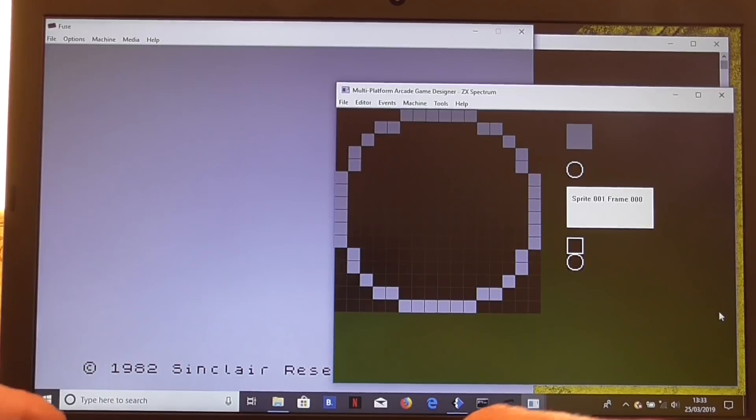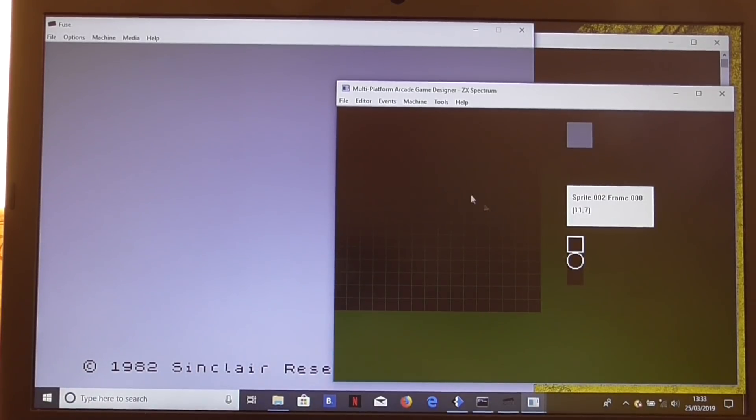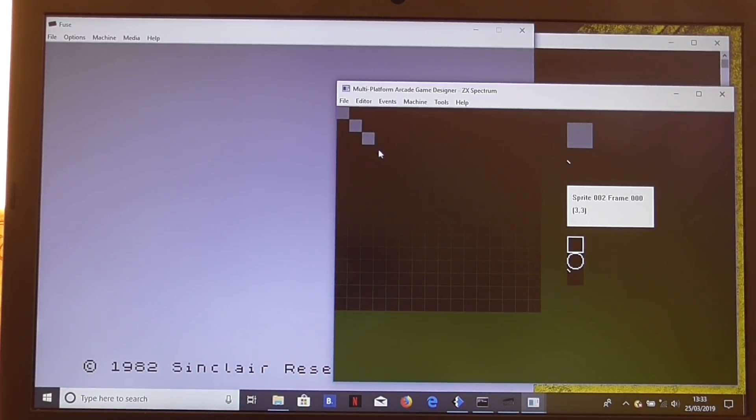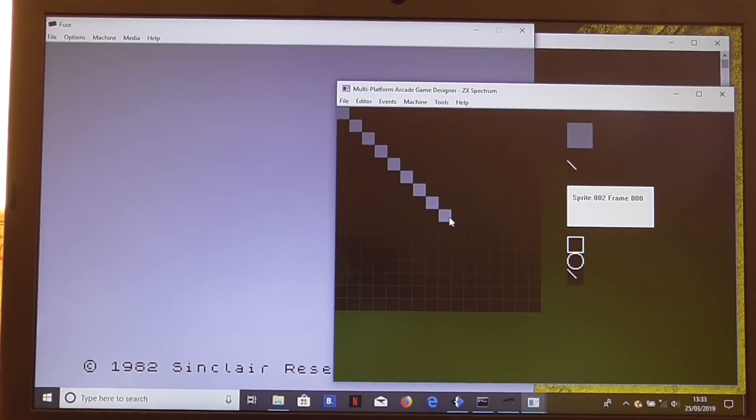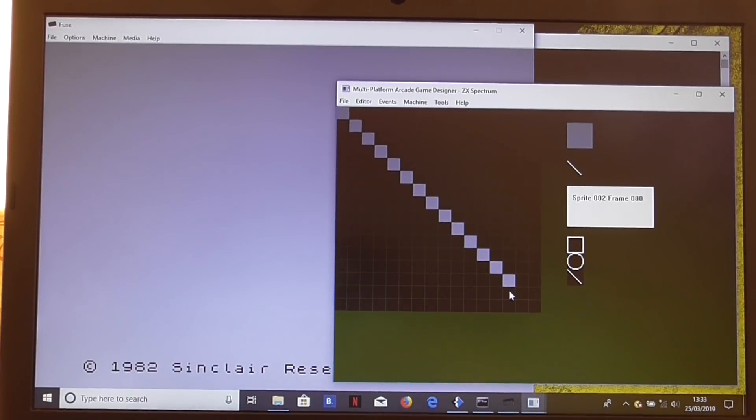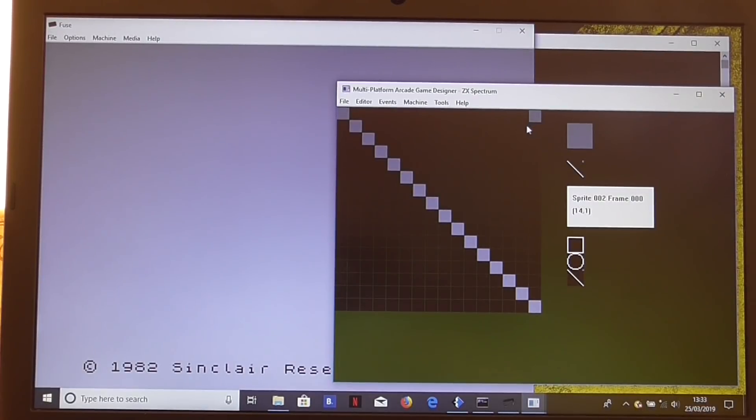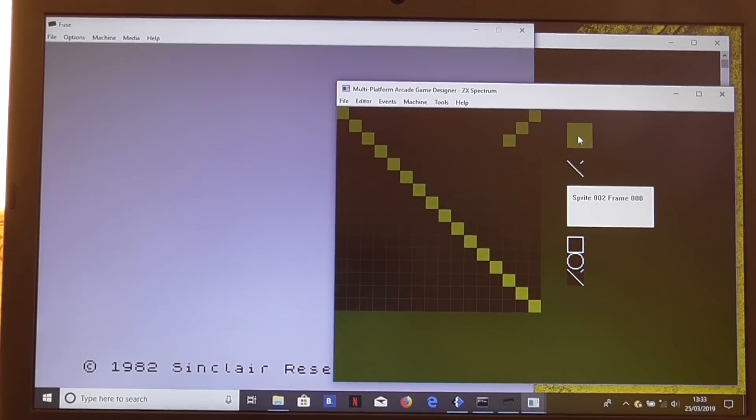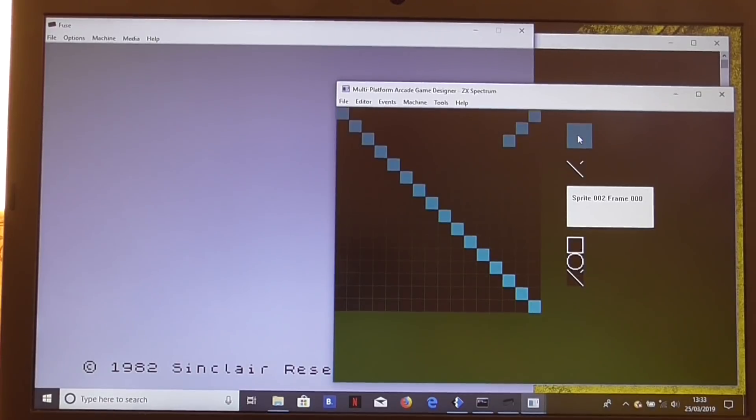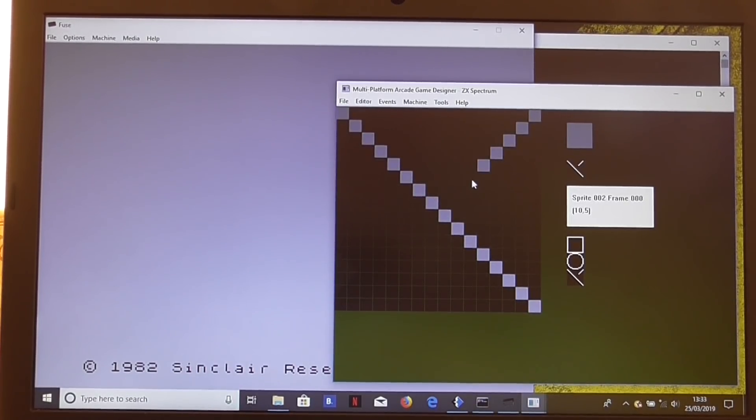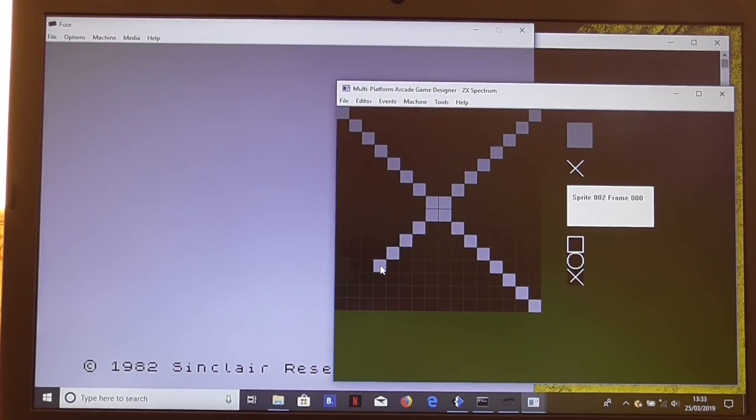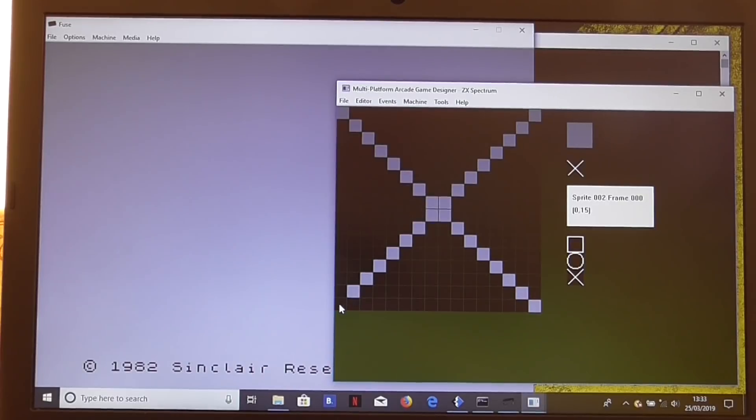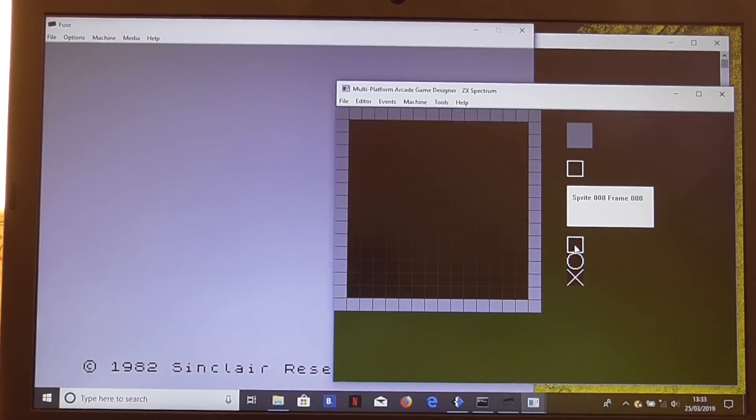What else do we want? Let's have another sprite. Let's just do a little sort of X pattern or something for that. We can make that a nasty or something, something for the player to avoid. You can change the color in the sprite editor by the way on Spectrum just by clicking those boxes there, just as we did with the block editor.